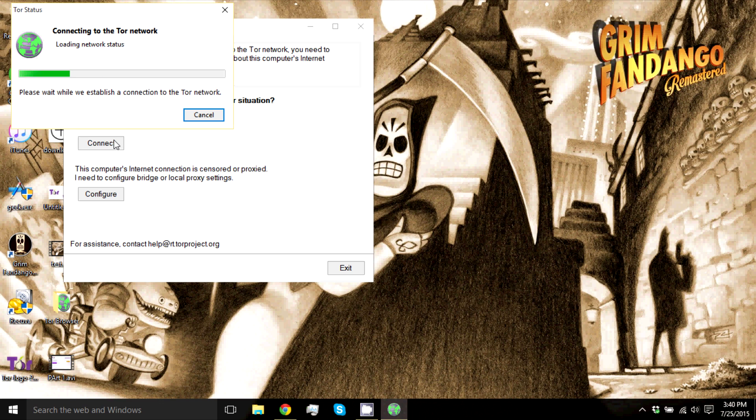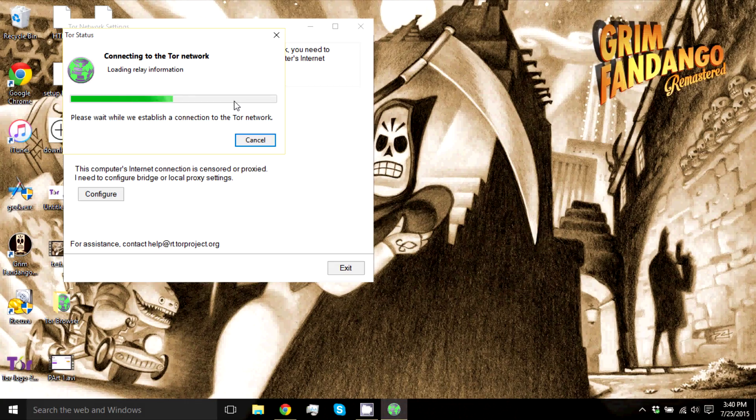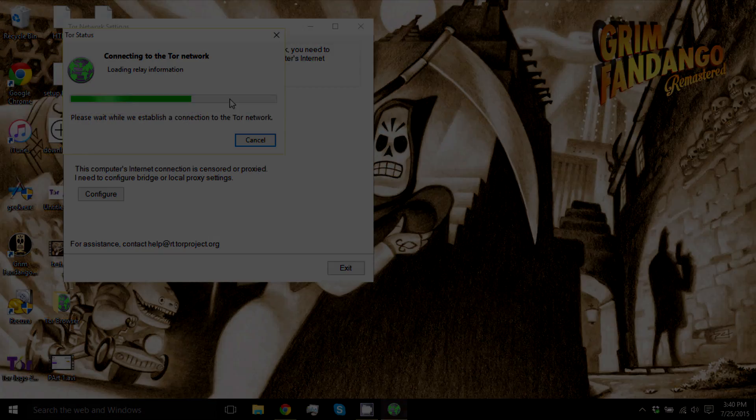So you just press connect and this should work just fine. This shouldn't take more than a few minutes, but I'll get back to you guys when it's done connecting.